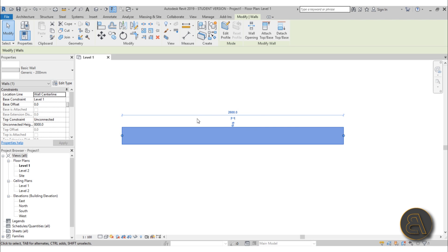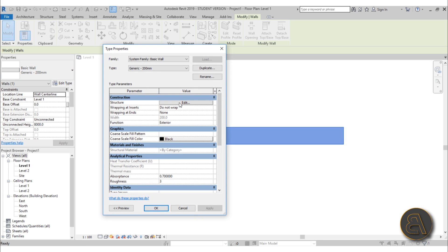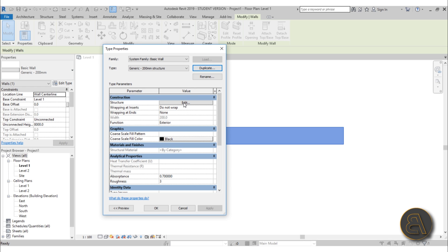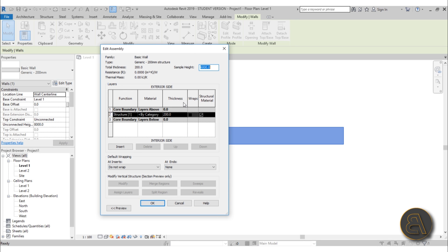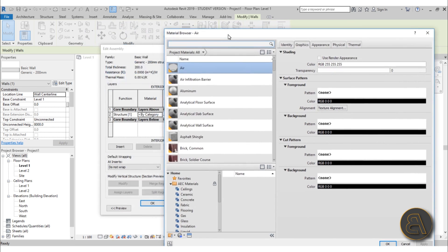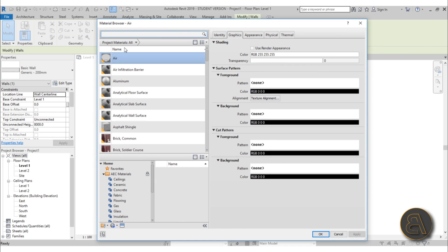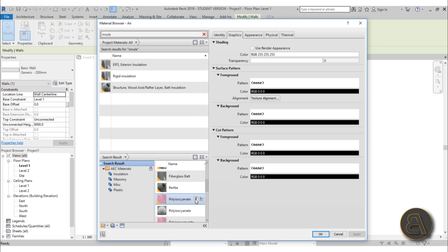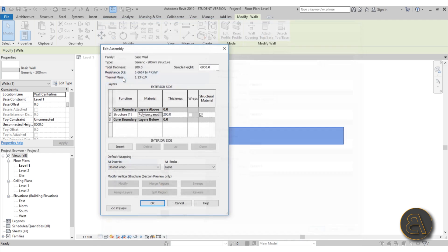First let's change the structure of this wall. Go into Edit Type, go into Structure, Edit — but before that let's duplicate this and add 'structure' to the name. Now go into Edit, and here you can actually edit the structure of your wall and add some layers. For the structural part I'm actually not going to make it a structural material — it's going to be an insulation material. The structural elements are going to be added later in Revit. So let's find some insulation and go with the pink stuff because that's what everybody uses.